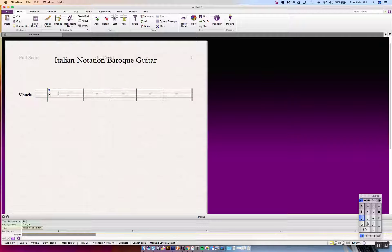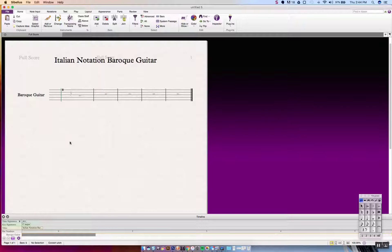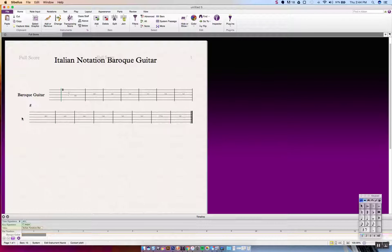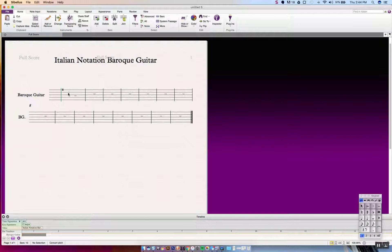That will not sound correct when using Vihuela. While we're at it, let's change the instrument name to Baroque guitar. We'll add some measures by pressing Command-B a couple times to get another line, and adjust the abbreviation to BG. Now we have our tab up here, so in order to fully realize a tab, let's go ahead and input some more notes.